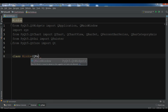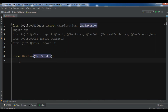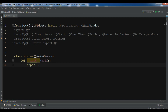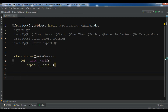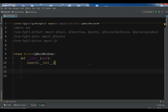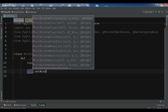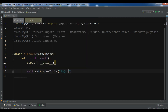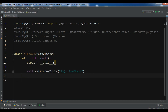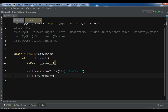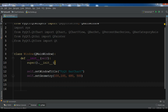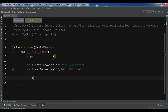Now we are going to create our class Window that inherits from QMainWindow. We need to create our constructor and call the super init method. Since we are extending from QMainWindow, we can use self to access methods — for example, setting the window title to 'Qt Bar Chart' and setting the geometry to 100, 100, 680, 500. Then we call self.show().